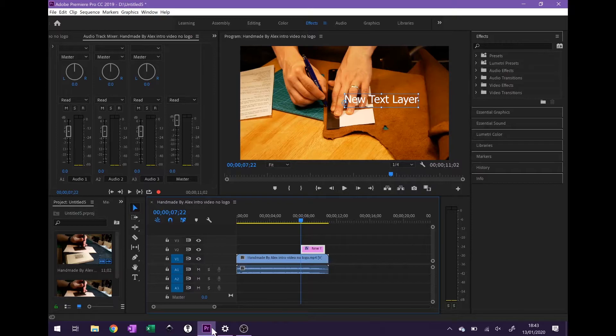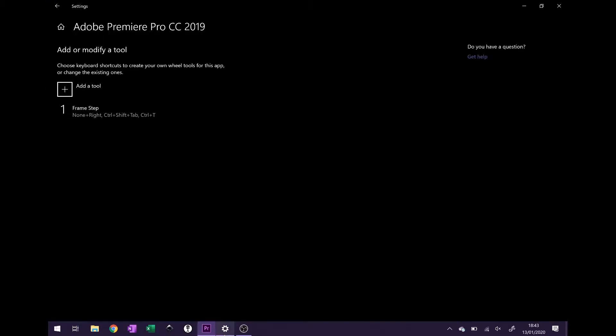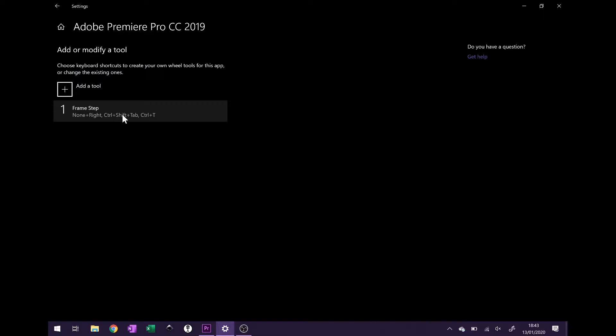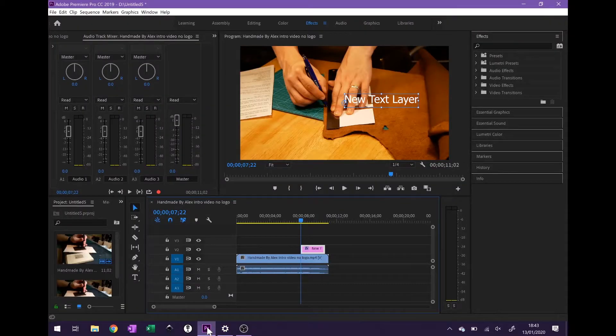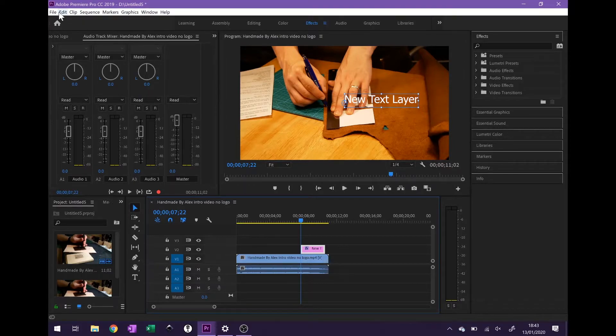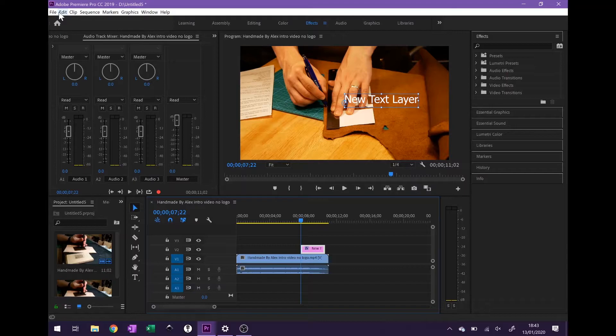So what we need to do is go back into the settings and modify this tool. What we need to know in Premiere Pro is what keyboard shortcuts are already in use and what spare keys we might have that we can use.